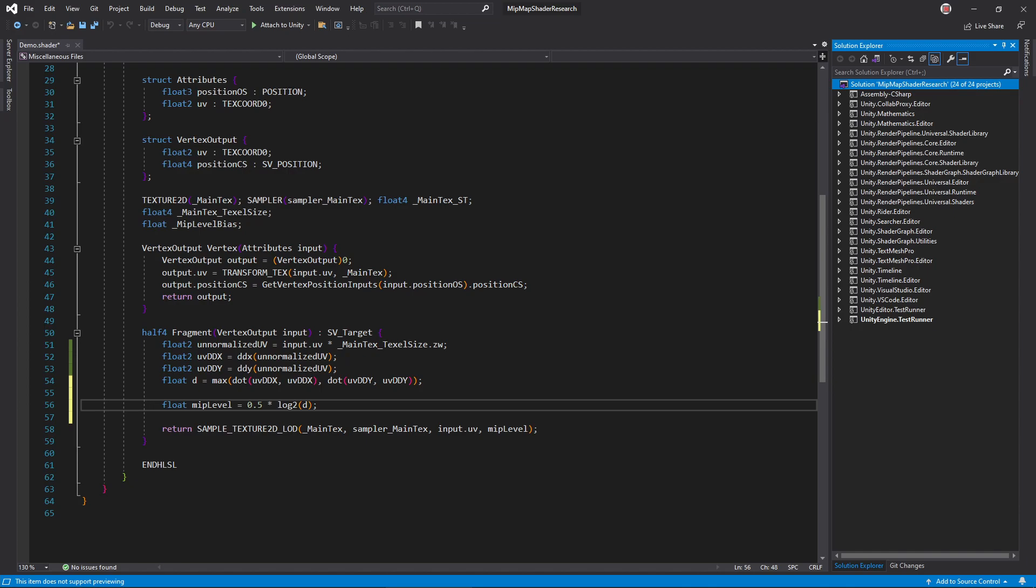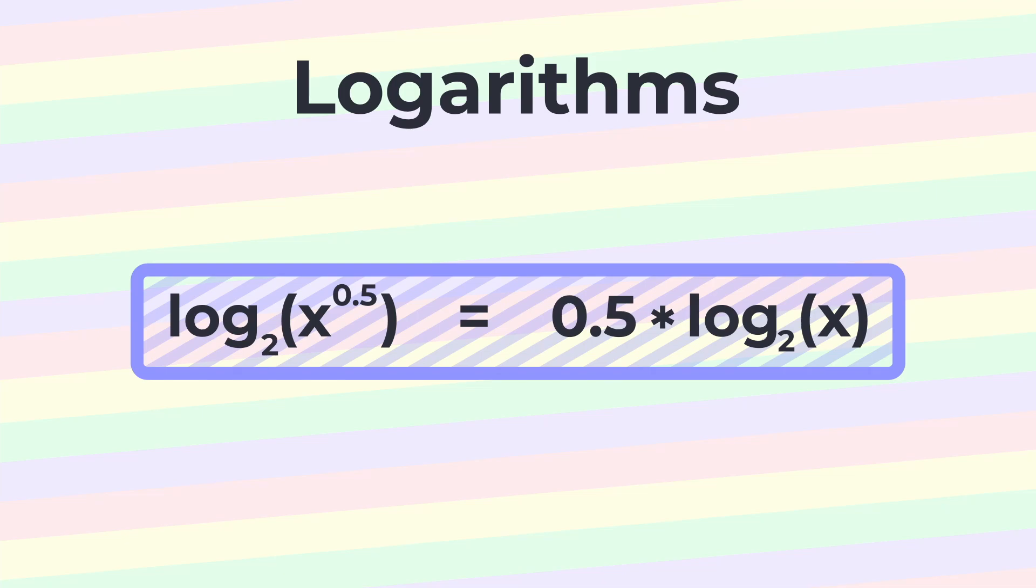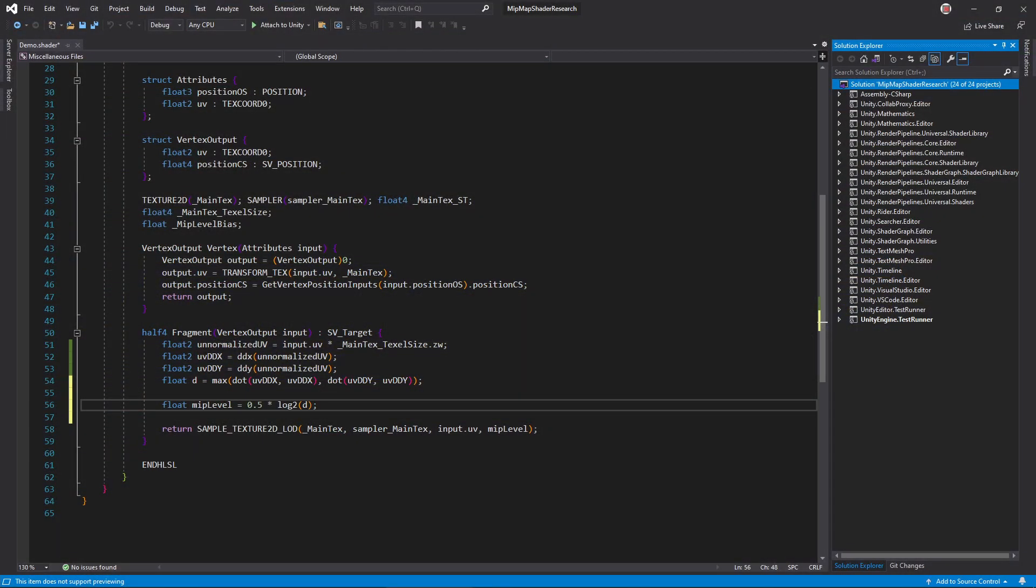Alright, so what's this 1 half for? Remember that D is the max partial derivative length, squared, so we need to take its square root. The square root function is slow, but thankfully n times log x equals log x to the nth power, so multiplying by one half is the same as taking the square root.